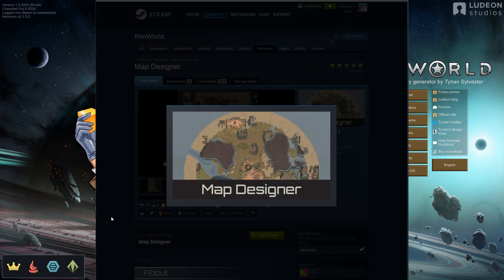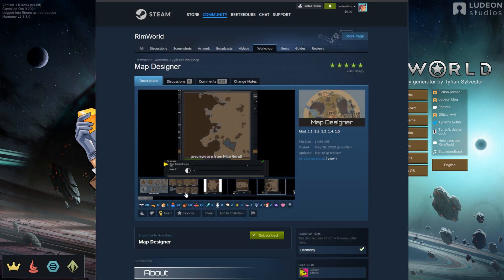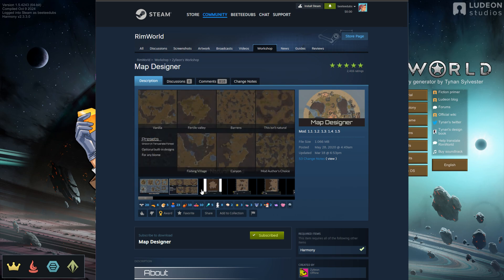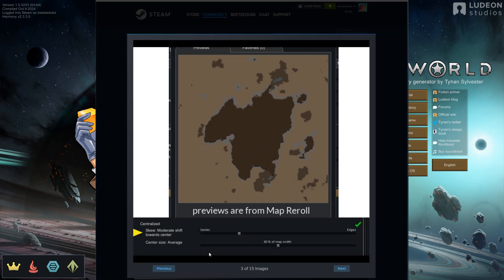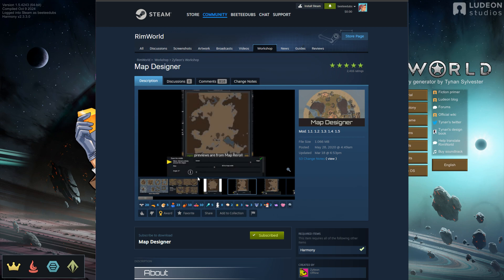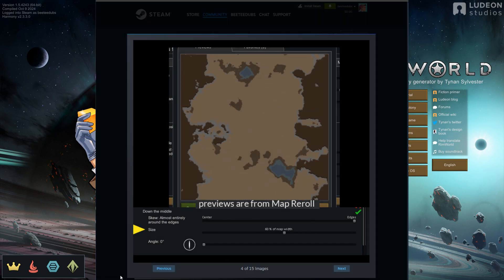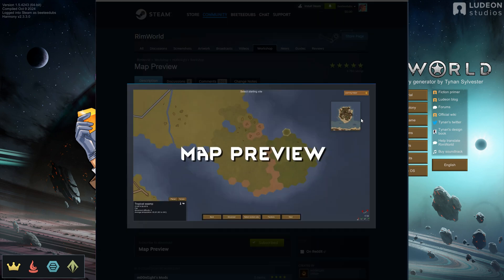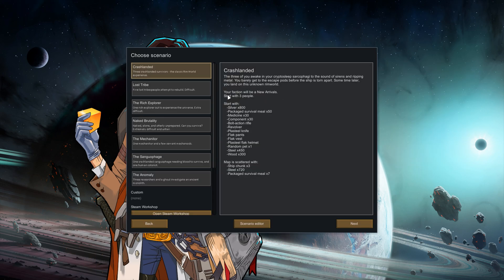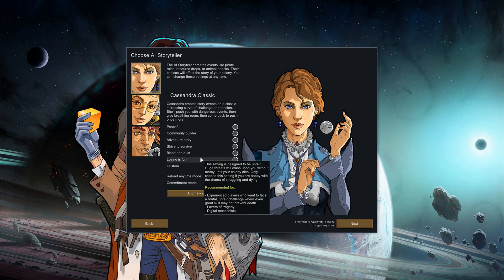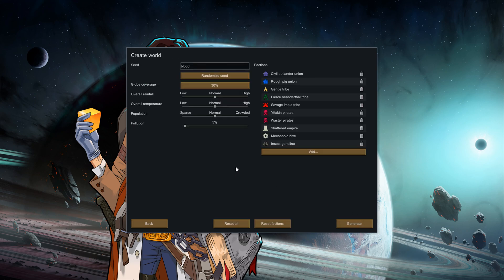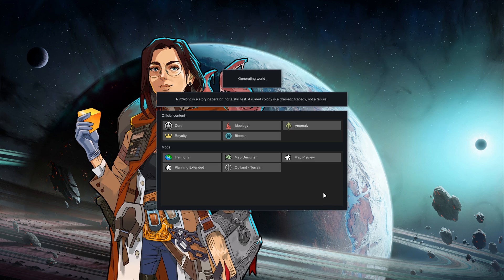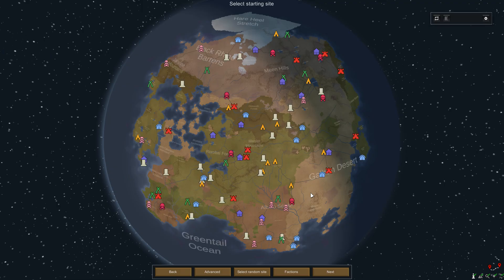Let's go ahead and take a look at Map Designer. It's pretty straightforward — it has a bunch of different sliders, checkmarks, and dropdowns that you can use to make different adjustments to your map. It pairs really well with Map Preview, so you can see what's going on as you're making changes with the sliders. We're going to load up a brand new map with some default options and find a tile.